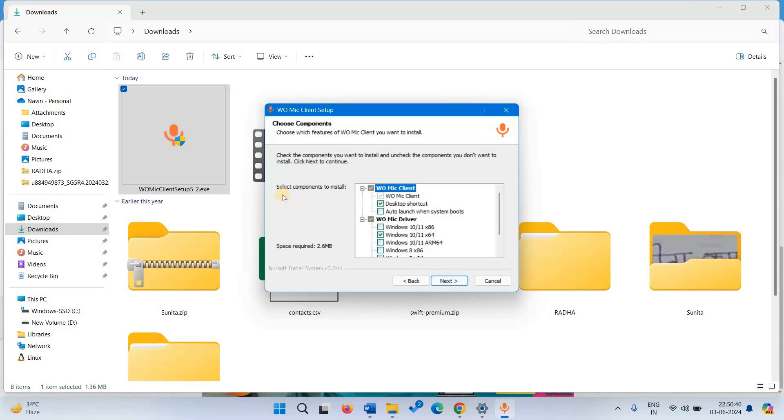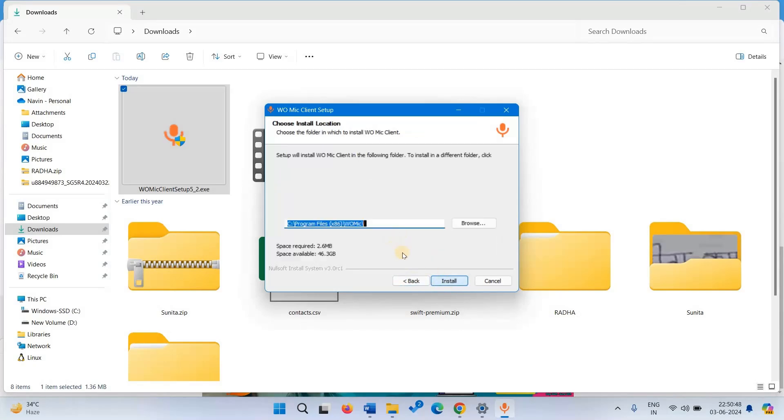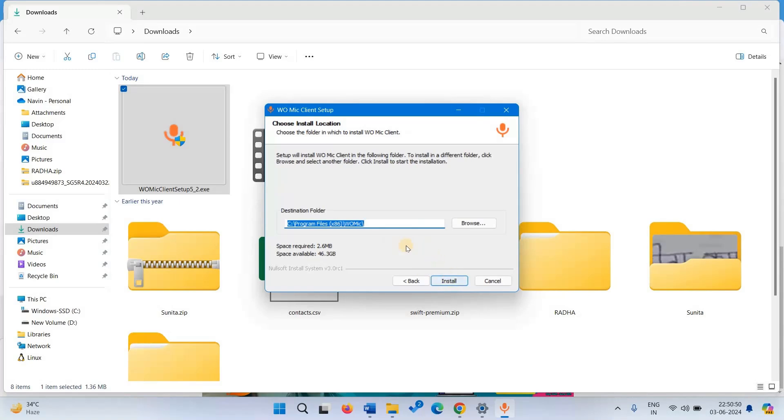This will install WoMic. Click on next. Now click on install. Finally click on reboot now.